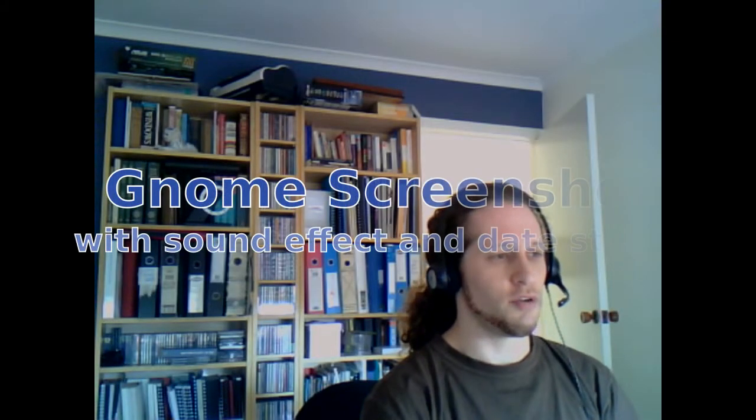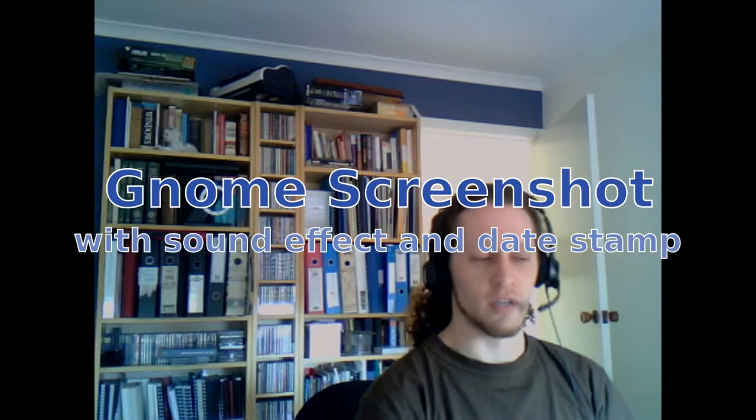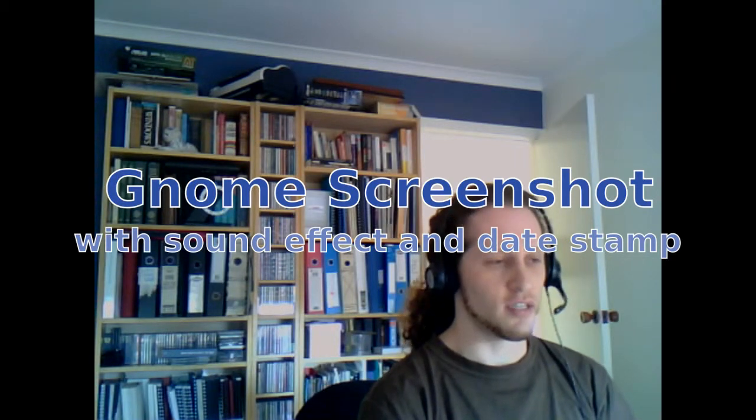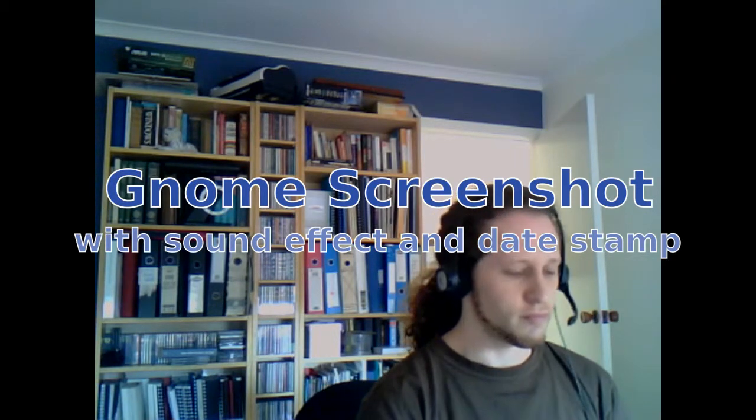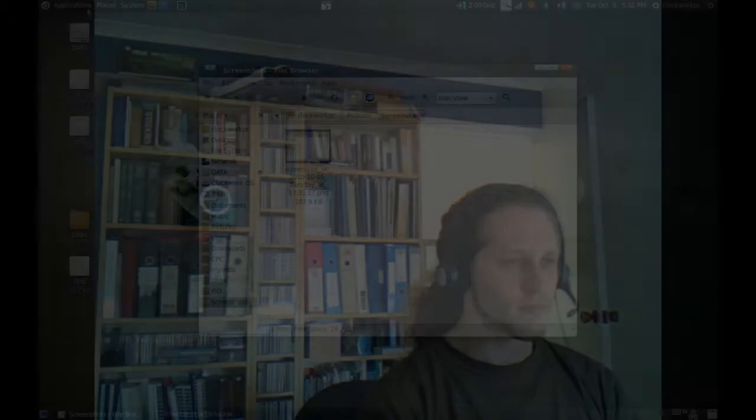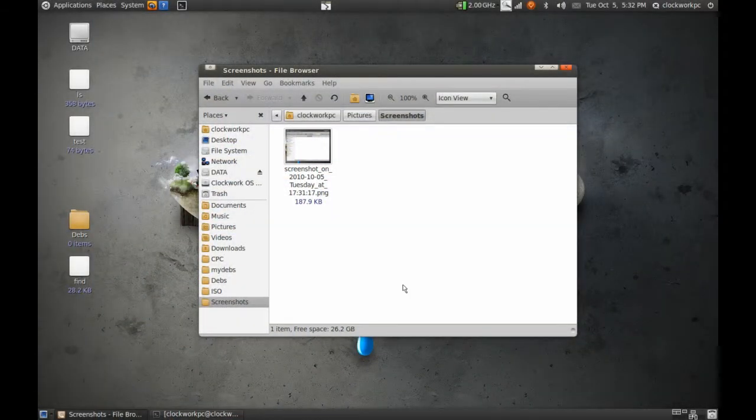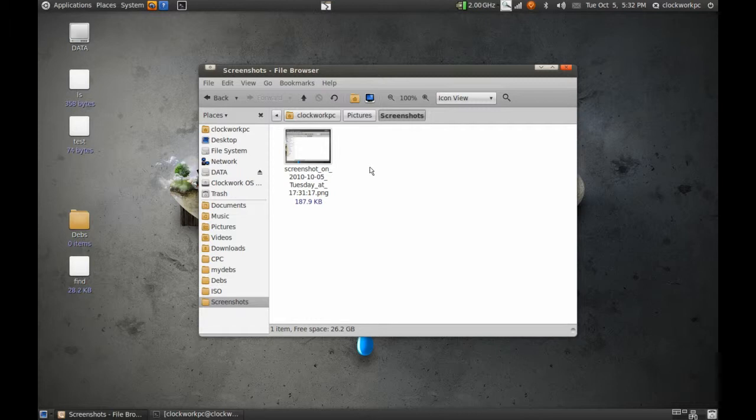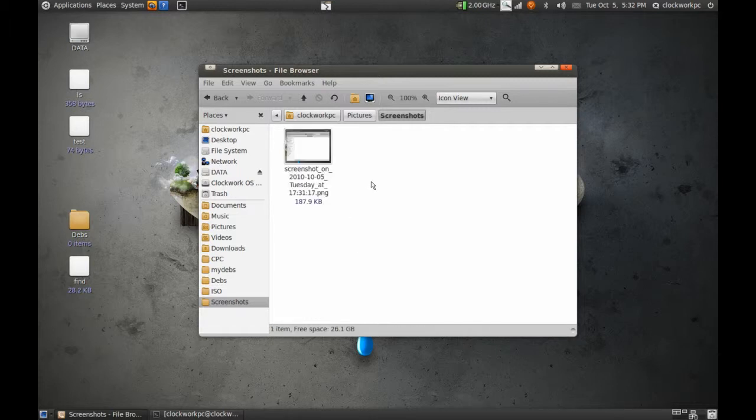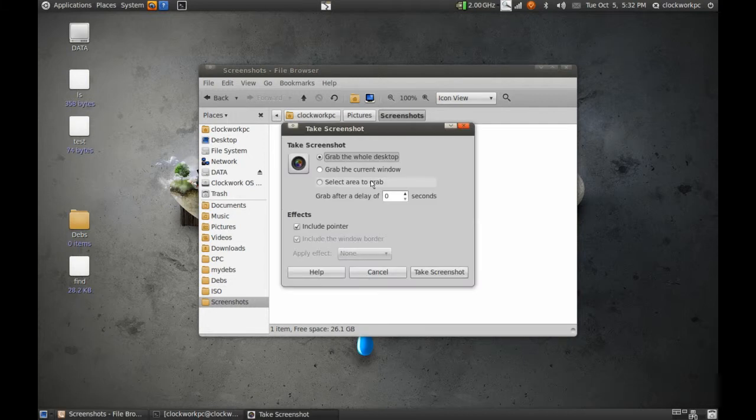This is a demonstration of the Gnome screenshot with a sound effect and date stamping. Here we have the screenshot folder and we're going to take a selection of the screen and save it to this folder with a date stamp just like this one.